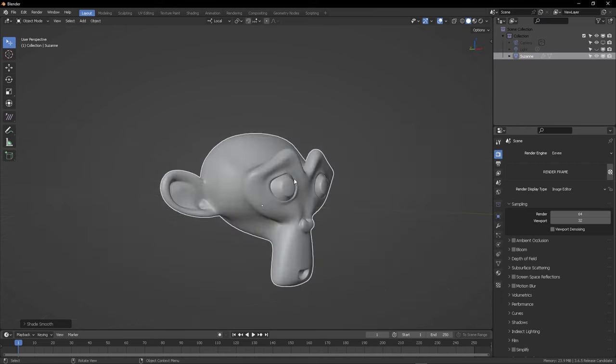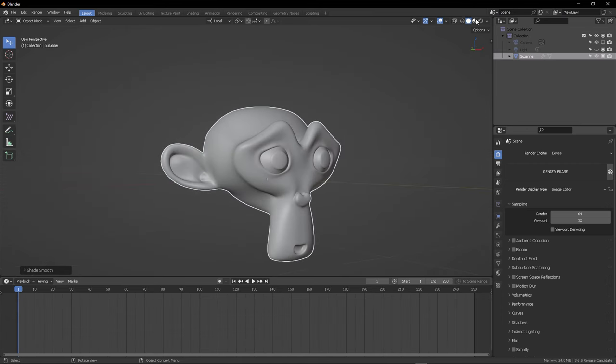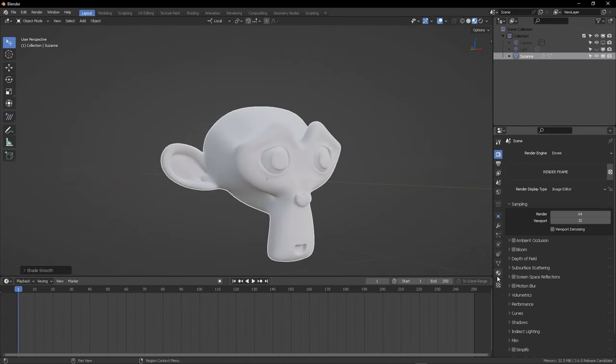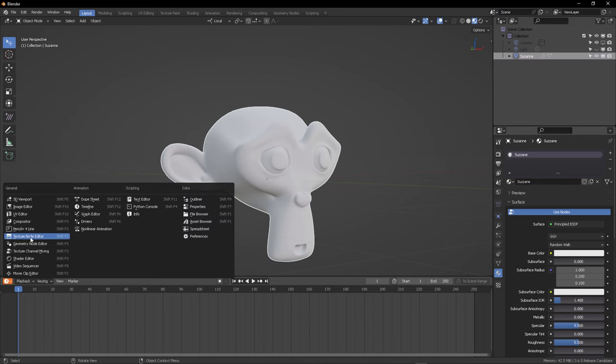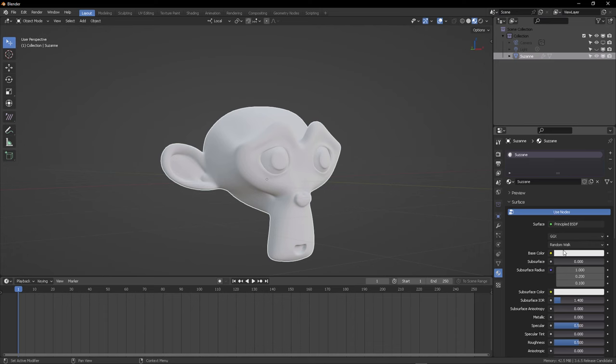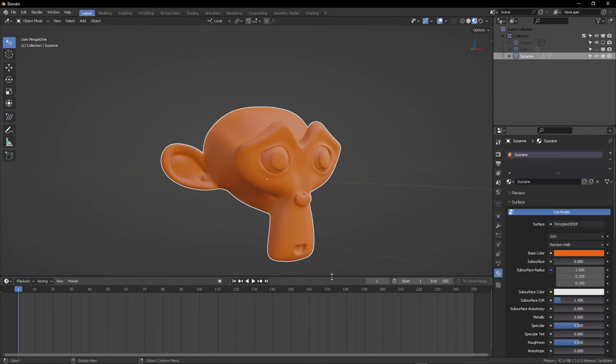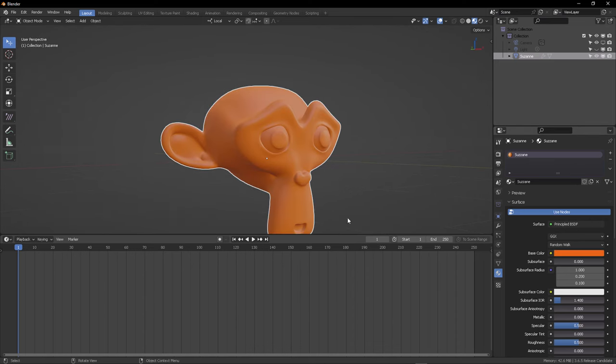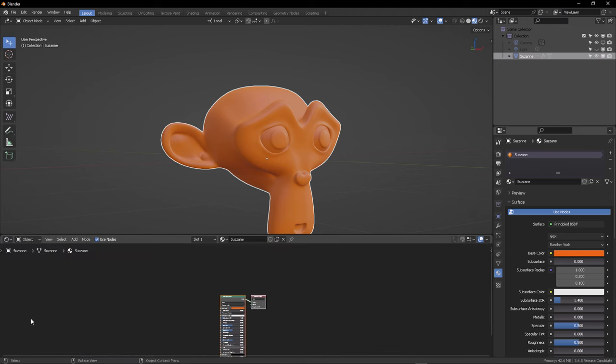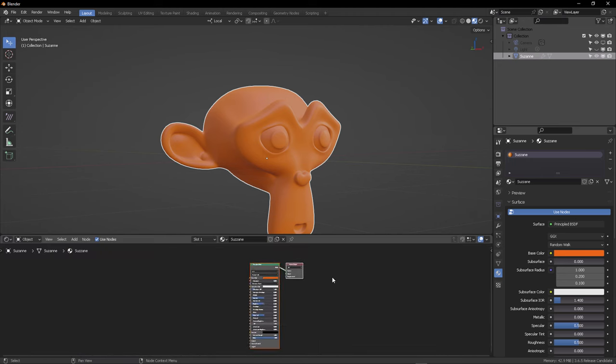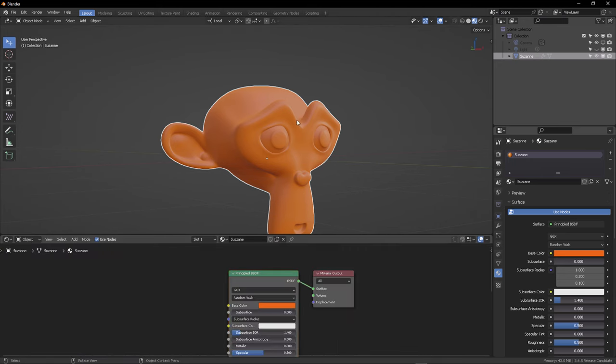So now that I have restarted Blender, I want to create a monkey right there. Subdivide it, Control 2. And then right-click Soft Shading. Let's change that to Shaded View.